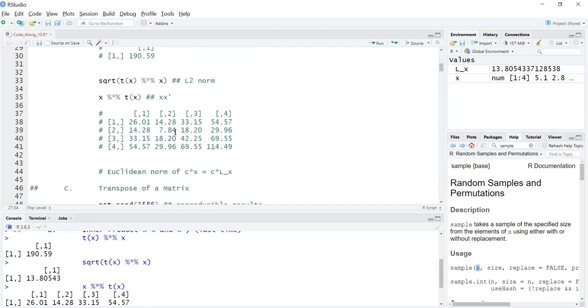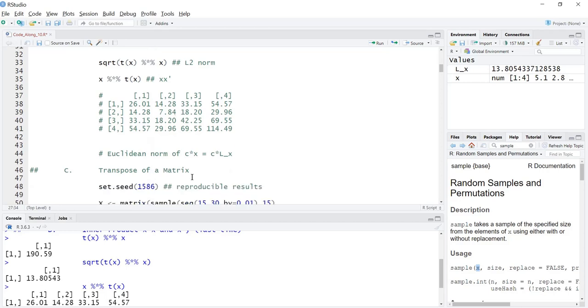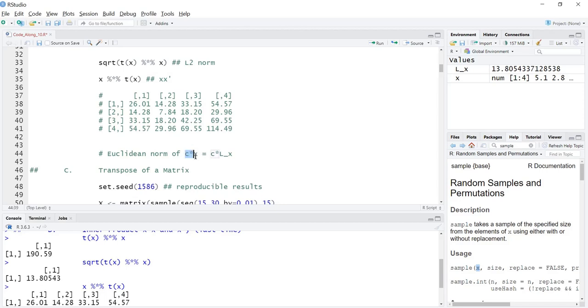We also said that if I take a constant c times the vector X, then the Euclidean norm of this new vector is simply the constant times the Euclidean norm of the original vector. That's something we showed last time, I won't go through that again.